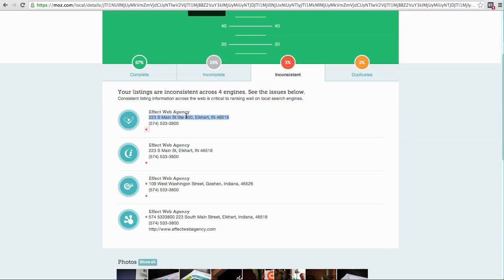Then use that exact address on your website and every other listing. And that's going to give you the optimal consistency and in the end help you rank a little bit better than the other guys that don't know about that.